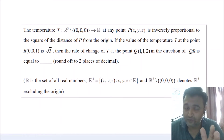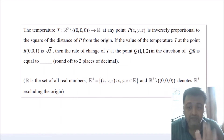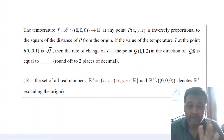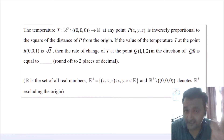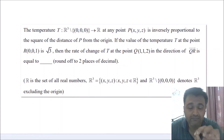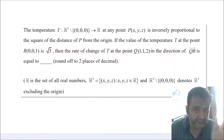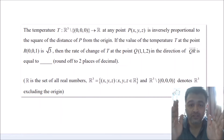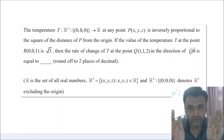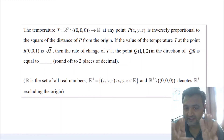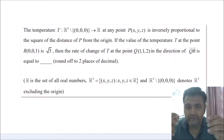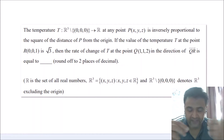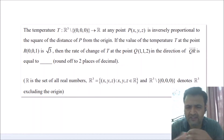The hint for this problem is we are going to use a theorem which says that if you have a differentiable function, the directional derivative is nothing but the dot product of the gradient of the function with the direction vector, which is a unit vector. QR is the direction, so you can pause the video, try to find grad f, find the direction, take the dot product, and then match the answer.